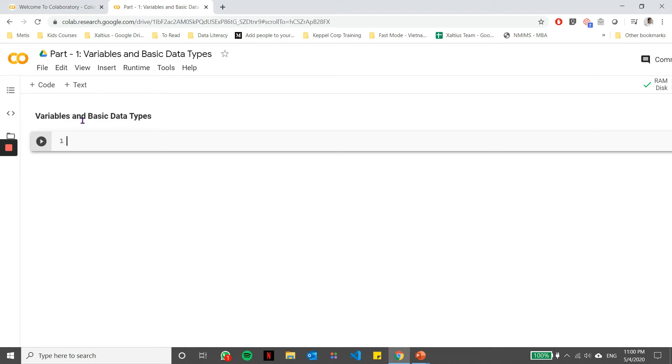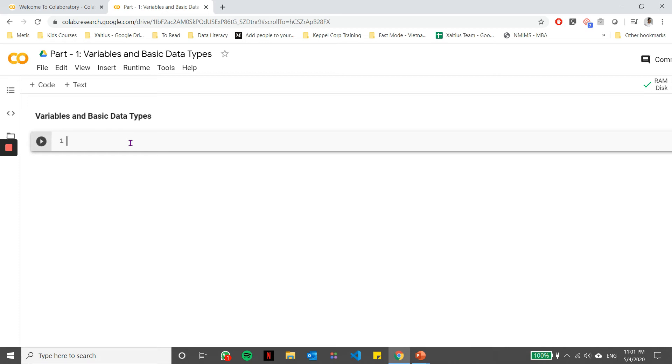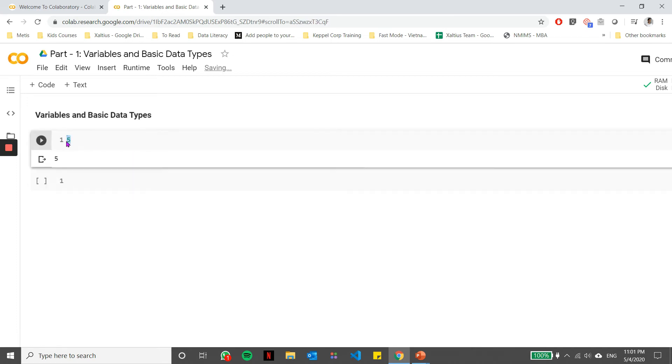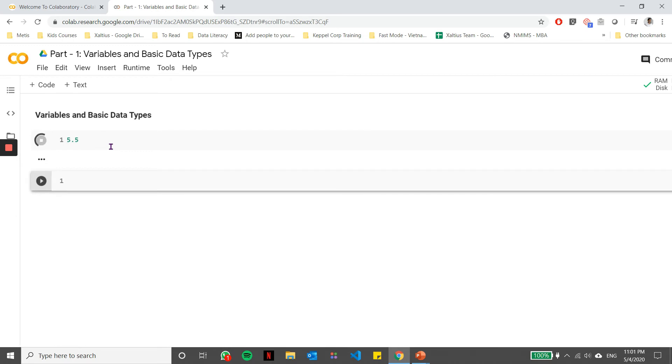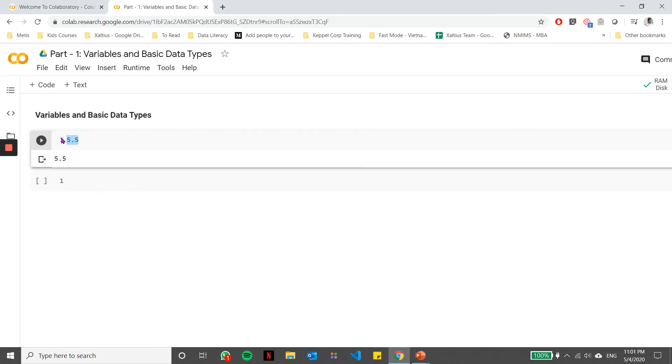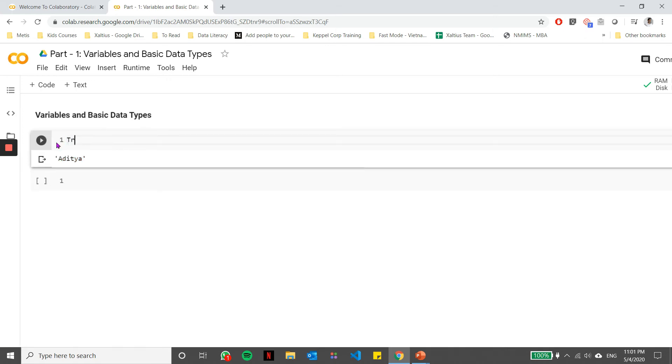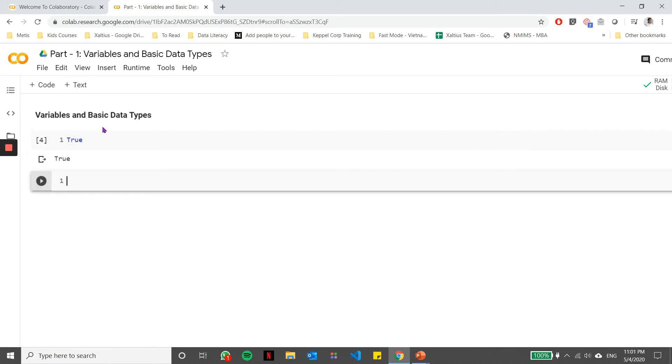In order to run a cell, you can use the shortcut keys Shift Enter on your keyboard, or for code cells, you can also use this play button here. In the code cells, you can write Python code. That's where you start defining all your variables and data types. If I write something like 5, for example, 5 is an integer, which is one of the basic data types. Similarly, I can define 5.5, and this is a floating point data. Similarly, if I write my name here, these are string data types defined within double quotes. You can also define them within single quotes. If I mention true or false, these are Boolean data types.